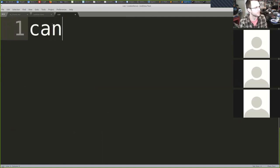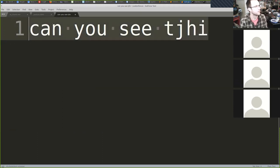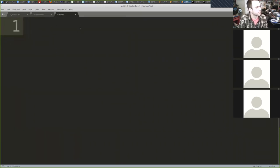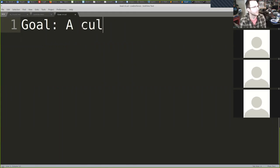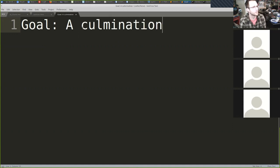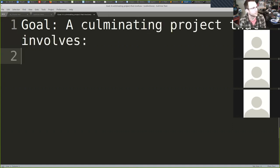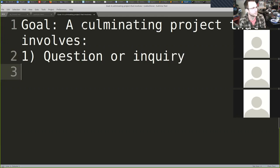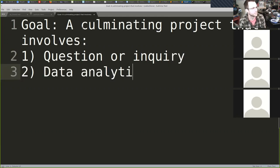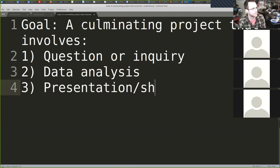A goal of the capstone is a culminating project that involves a couple of things: some sort of question or inquiry, some sort of data analysis, and some sort of presentation and sharing.